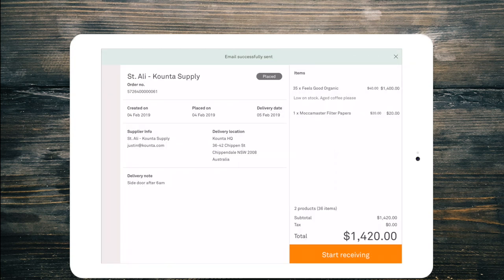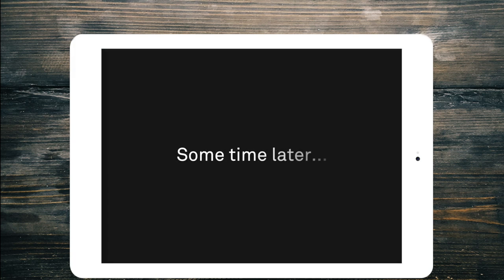So I'm going to go ahead and I'm going to send that. Email successfully sent message up the top there. Now my order has been placed. And I've just received the email.